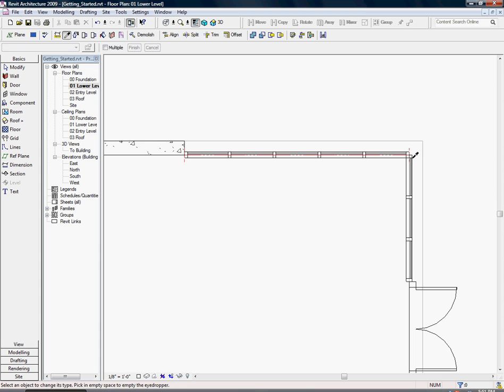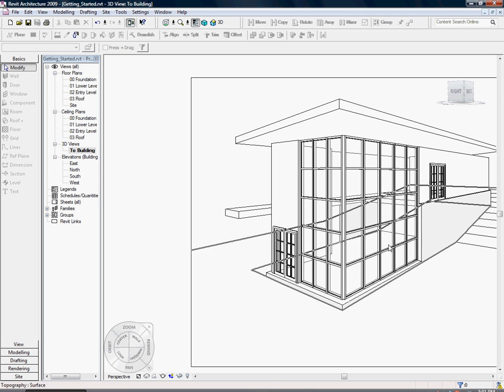Now you can click modify and go to building to see that both walls are now identical types. You can now save the project file.